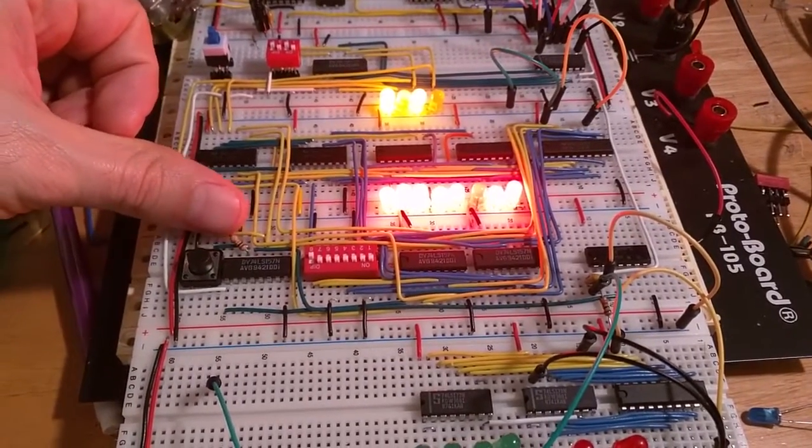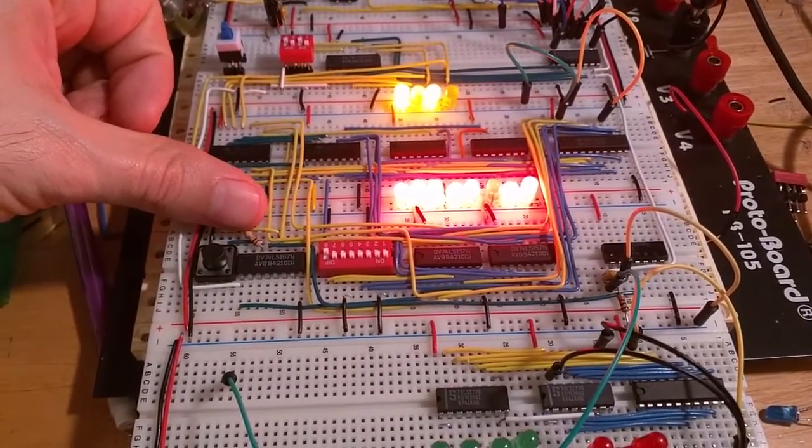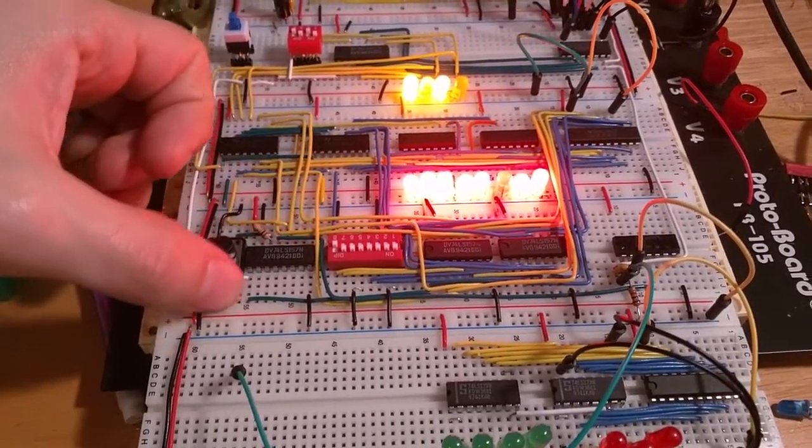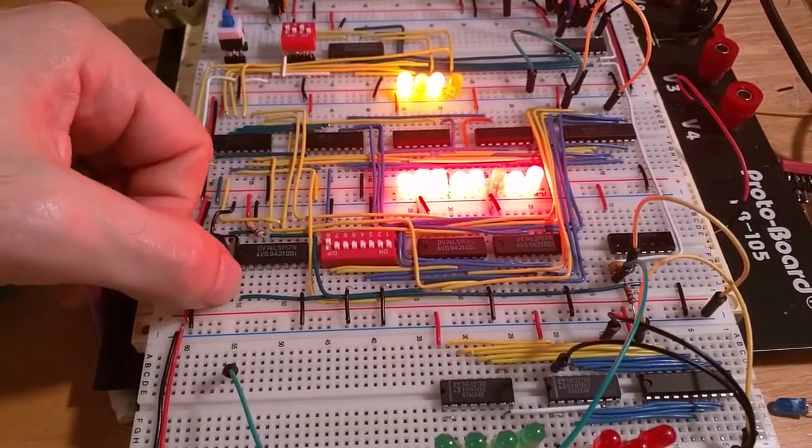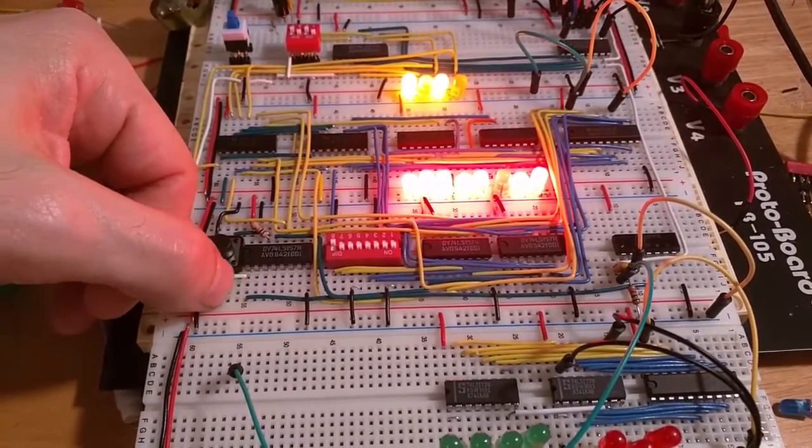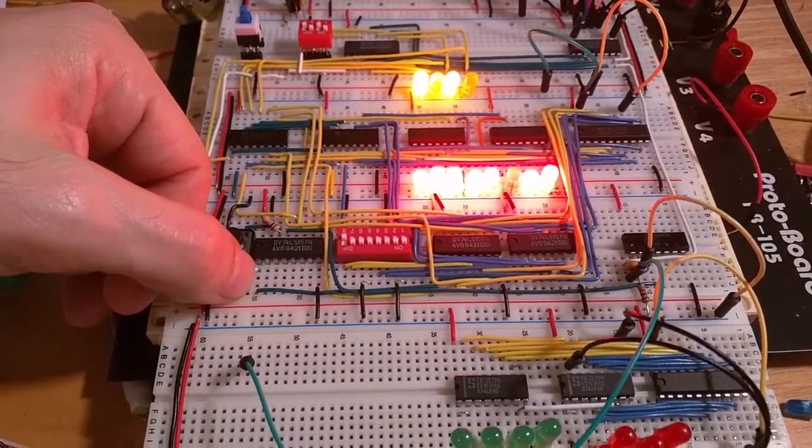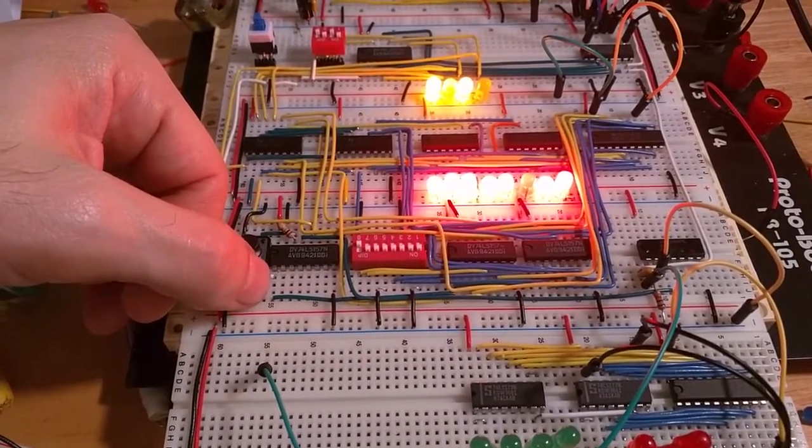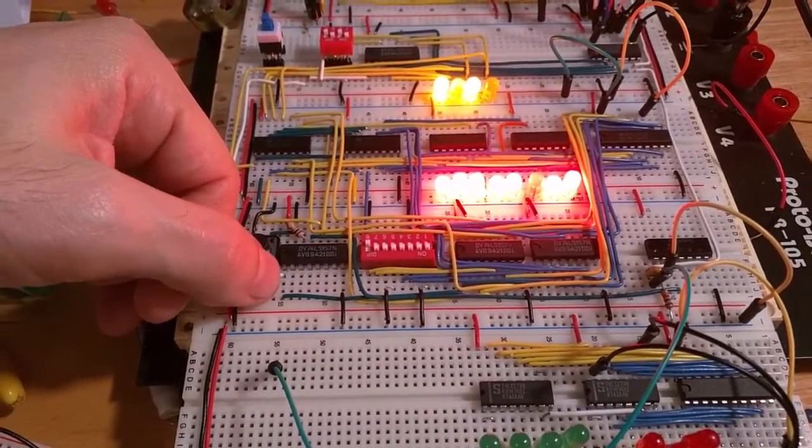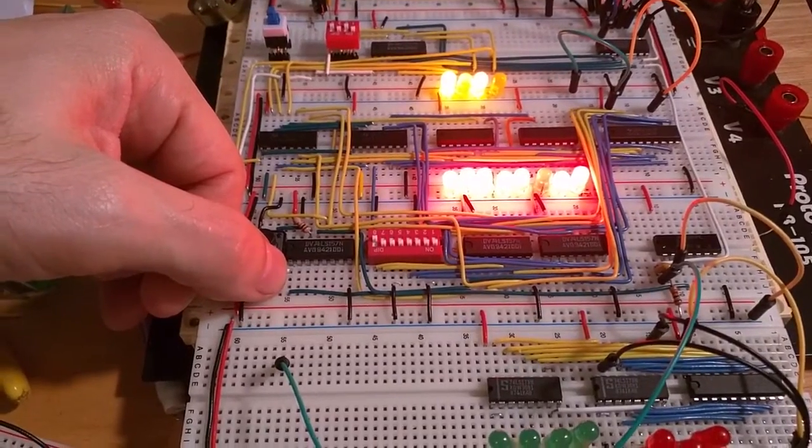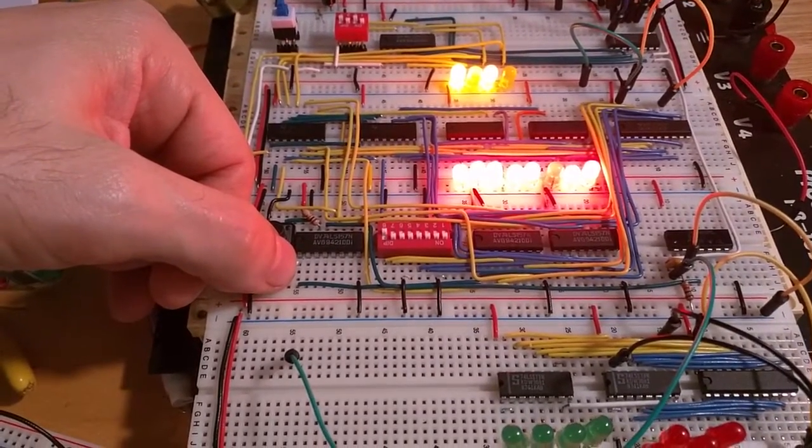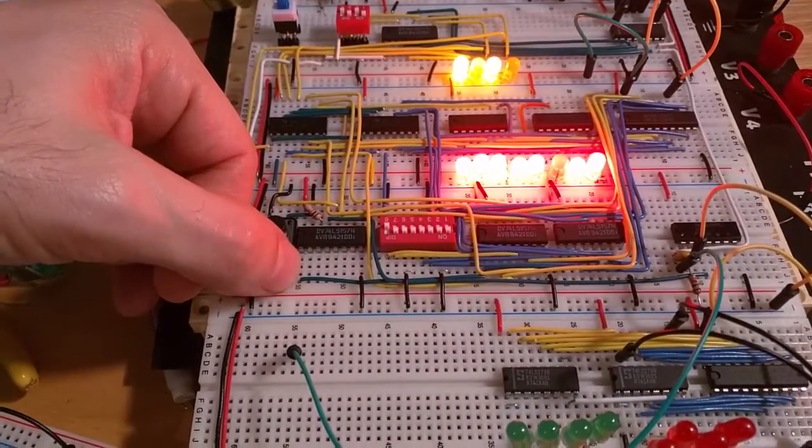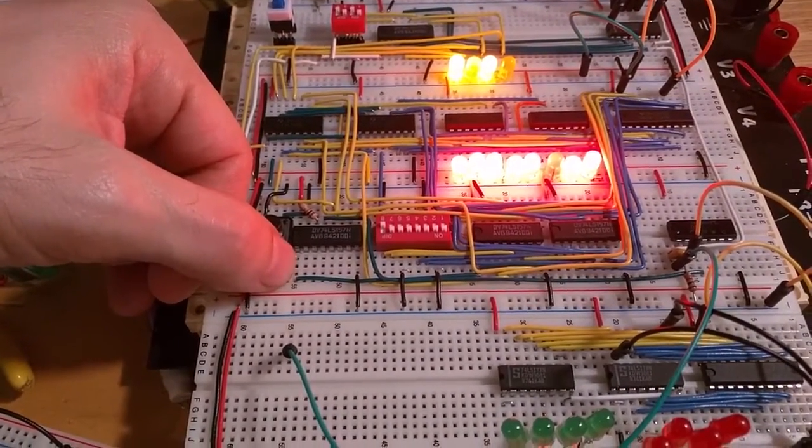This chip is supposed to allow you to have A and B inputs, four of them, and then a select line, this line right here, that white wire. When that's high it selects one of the inputs, the A or Bs, and when it's low it goes to the other A or Bs.